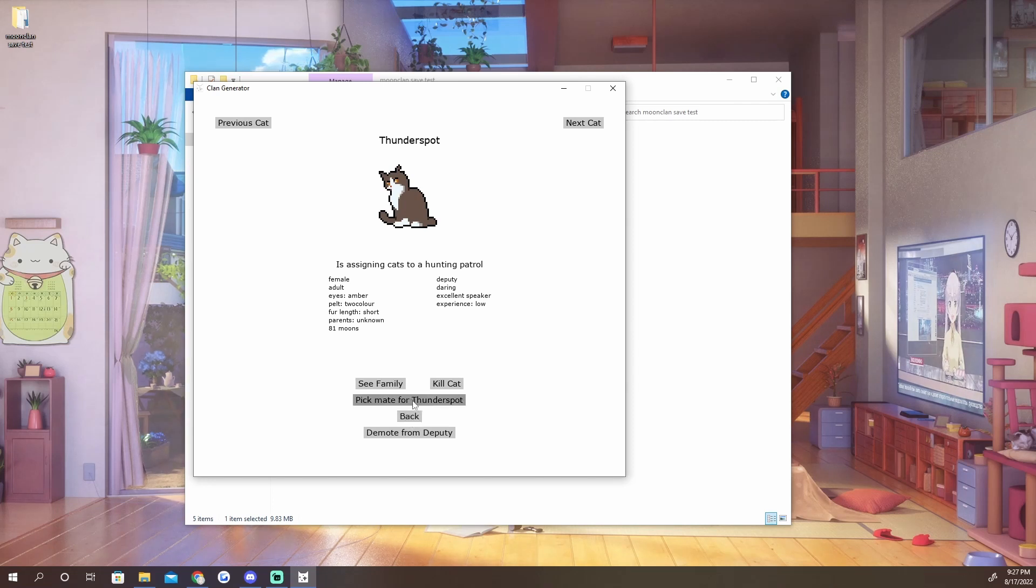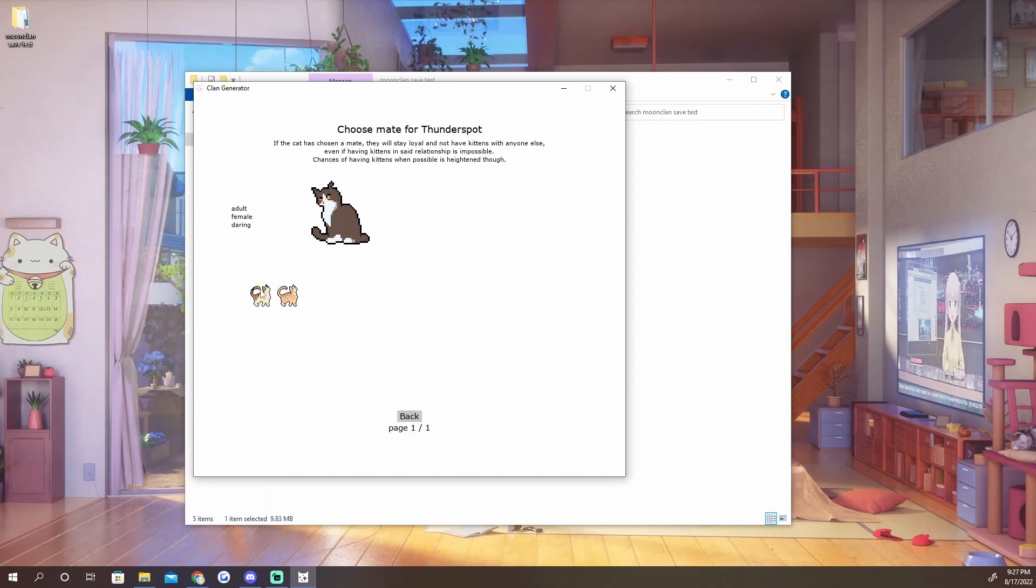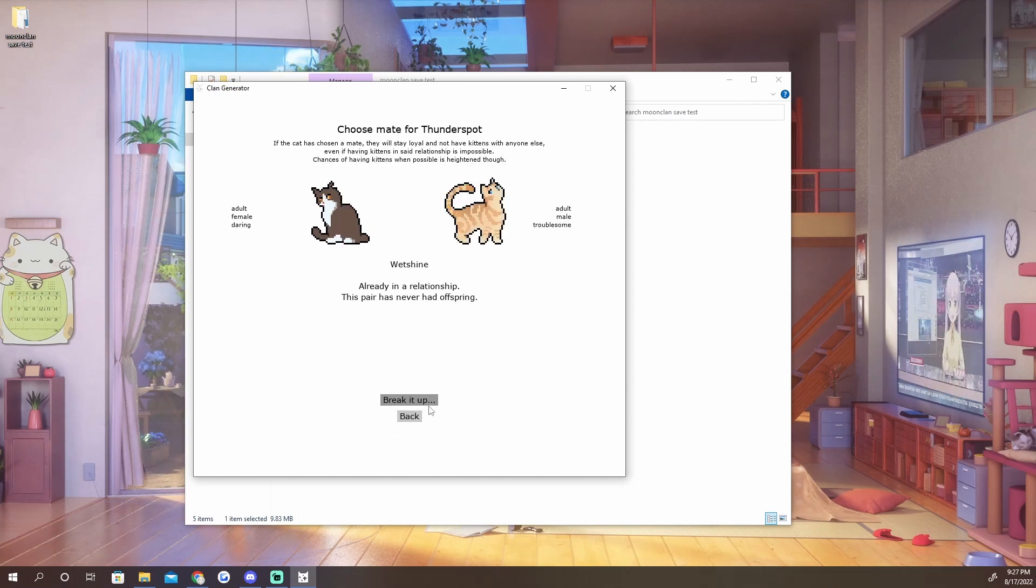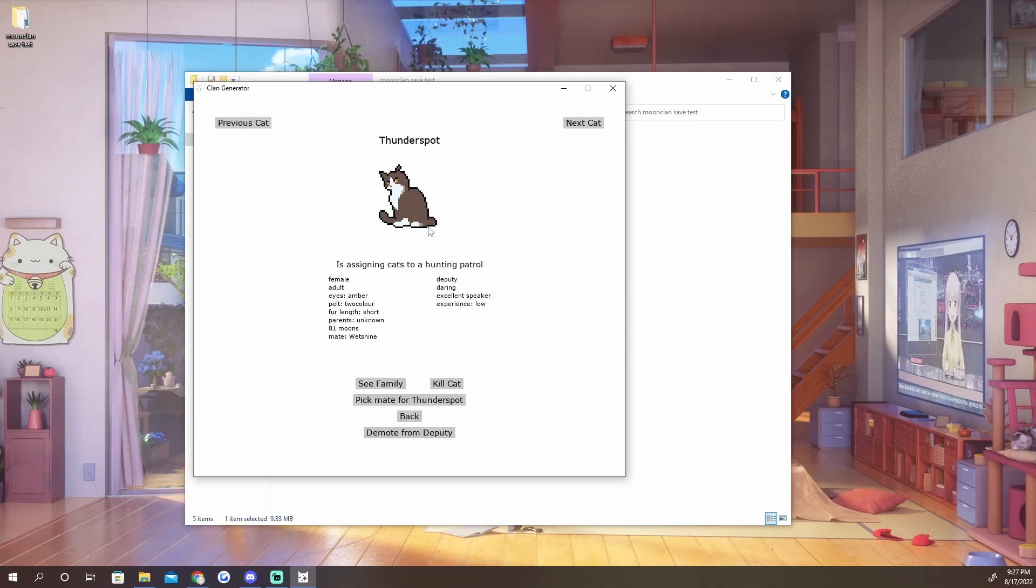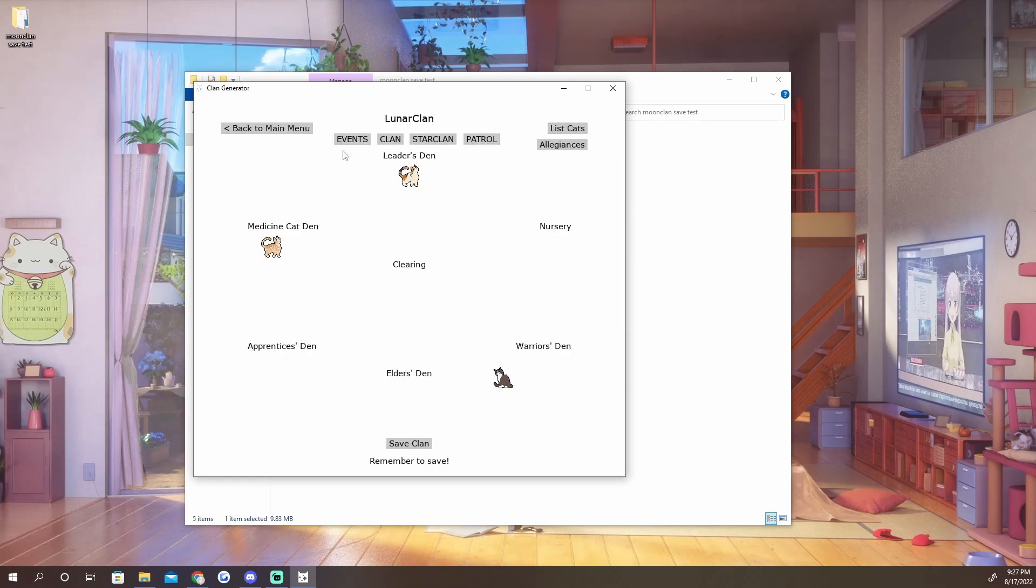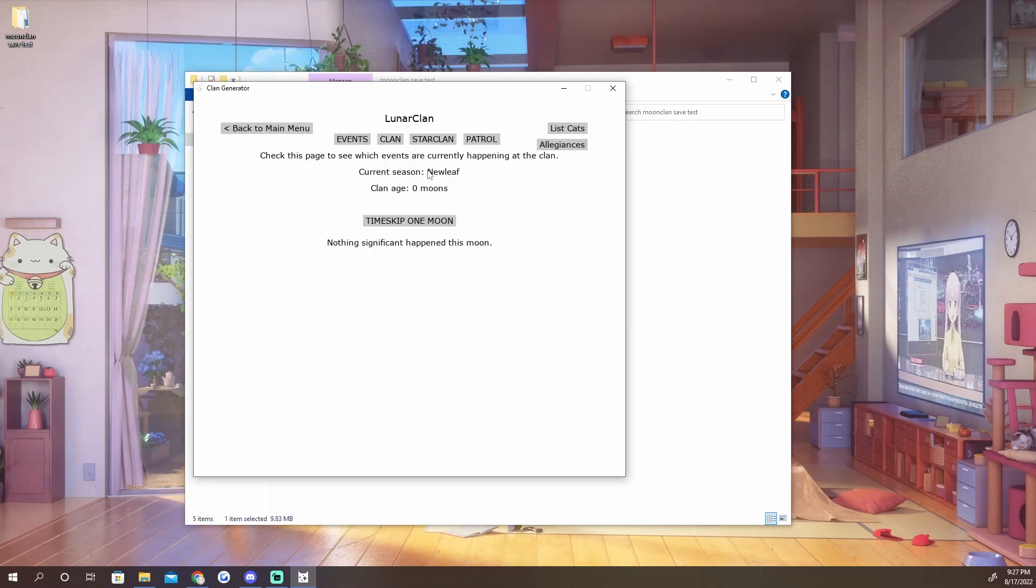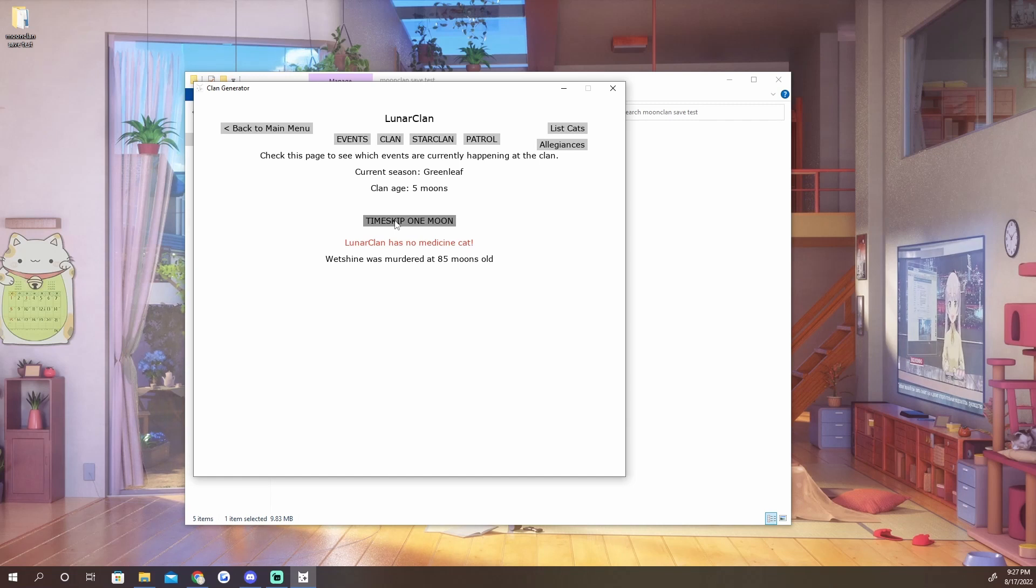And now we can pick mates. Oops, I do not want to make a Prickle Flower. And we can just go ahead and play the game as normal. Oh, Wetshine was murdered. Not a surprise. But there you guys go.